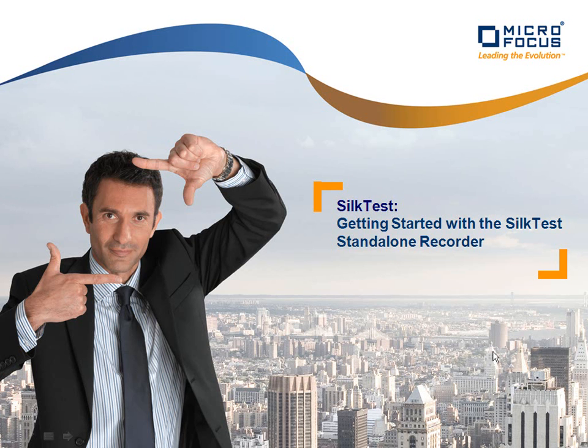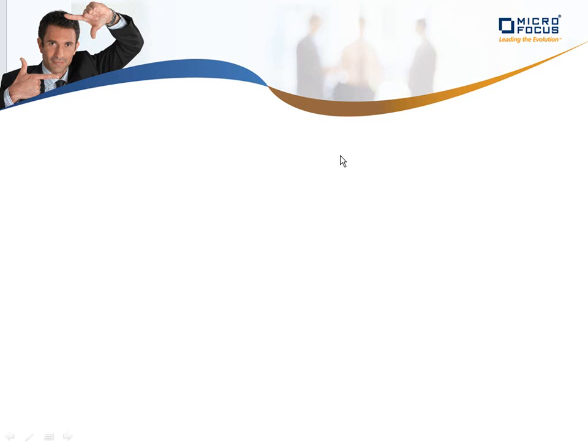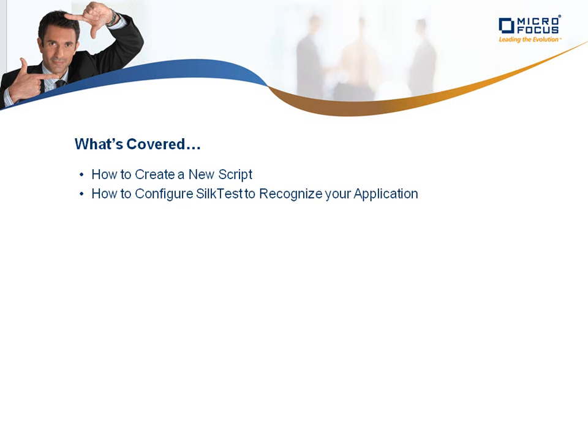In this session, we will be going over how to get started with SilkTest using the standalone recorder. We will be covering how to create a new script, how to configure SilkTest to recognize your application, and how to record a simple script.